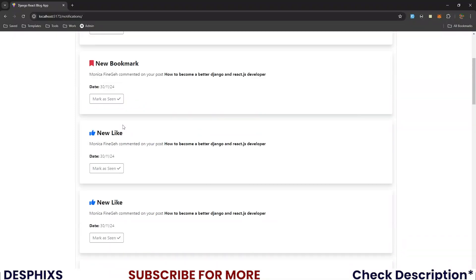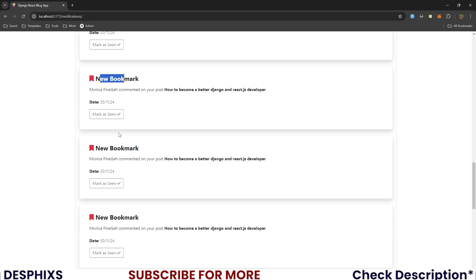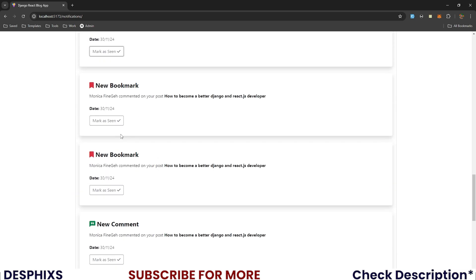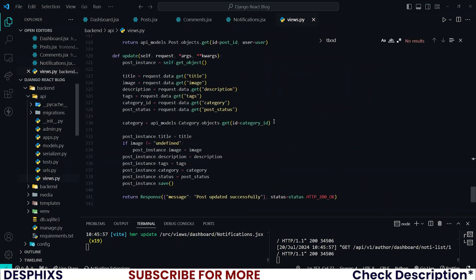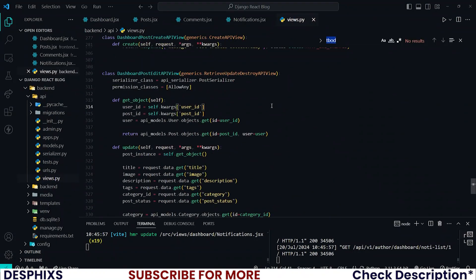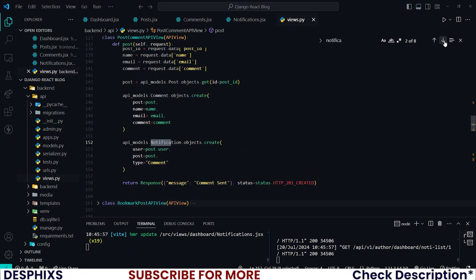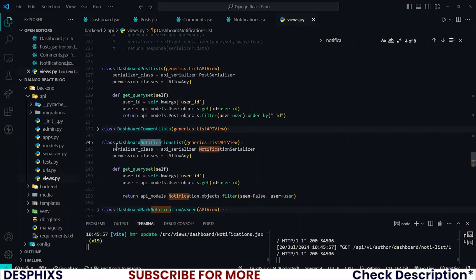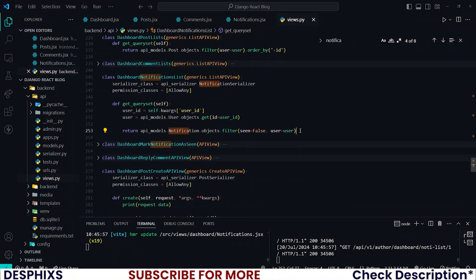There you go — new bookmark, new like, new comments. You can see new comments, new bookmark, new like. But I think there is an issue with the API. Open up the API and come over to the notification — search for notification, dashboard notification list. All those ones are seen as false, so I'm listing all the notifications where seen is equal to false. That is exactly what I want.